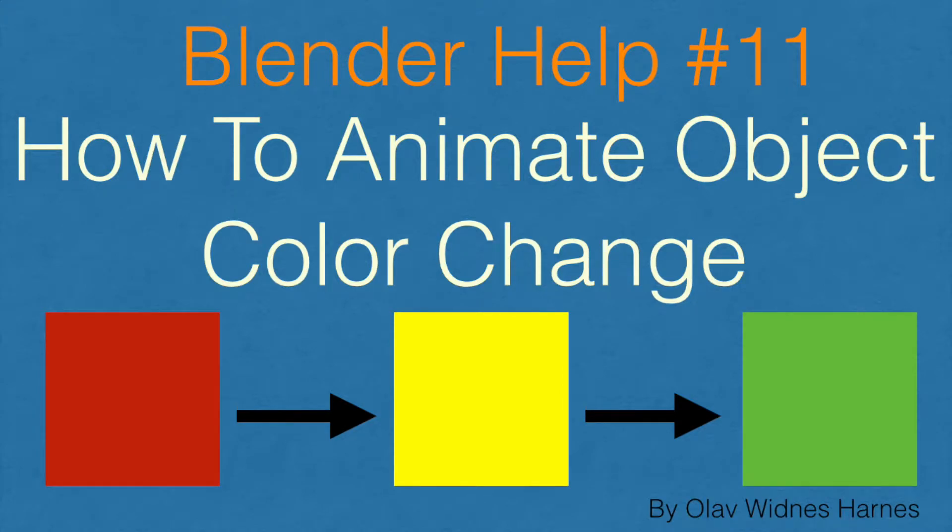Hey everyone, my name is Olav and today I'm going to show you how to animate object color change in Blender. This is a part of my Blender help series, so let's get started.